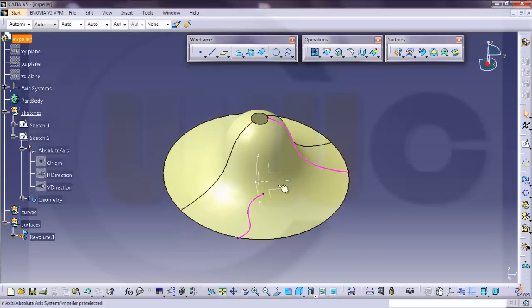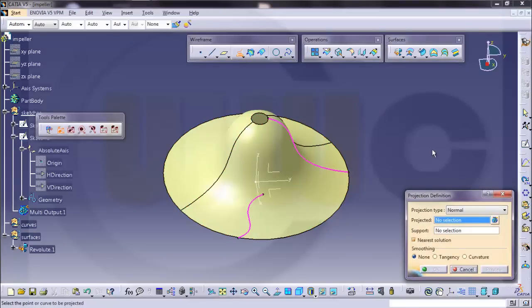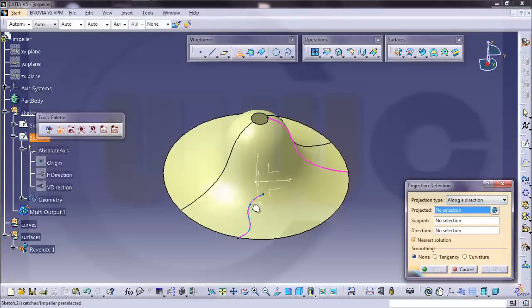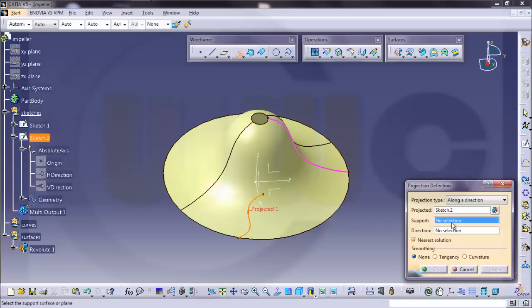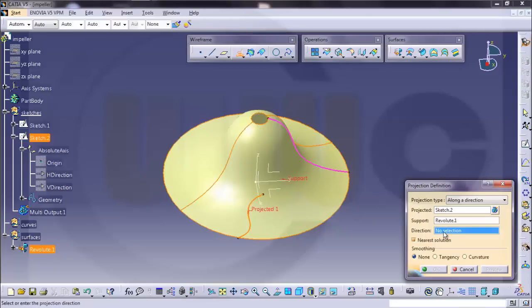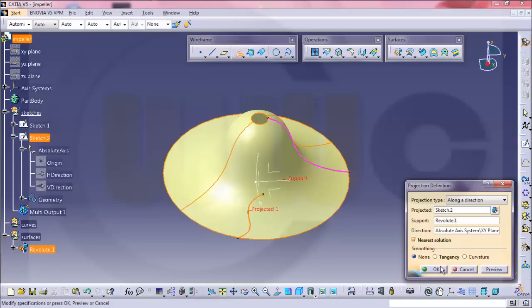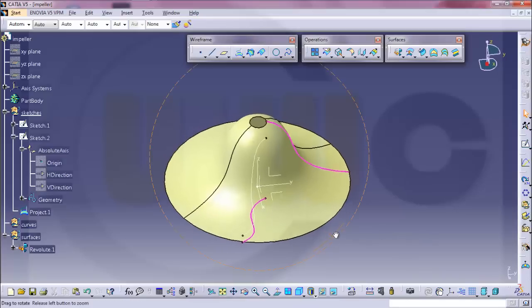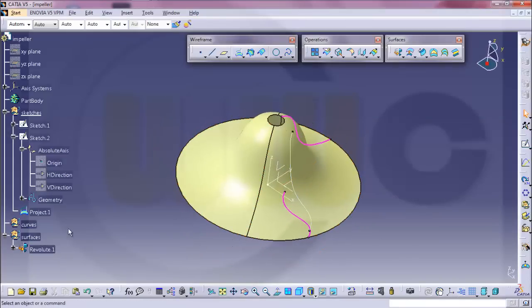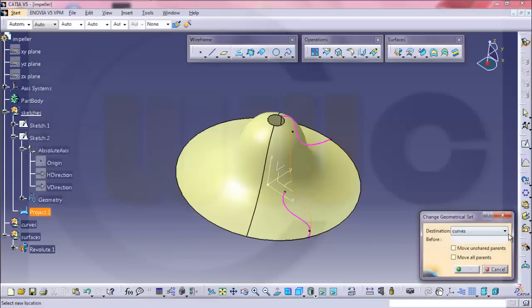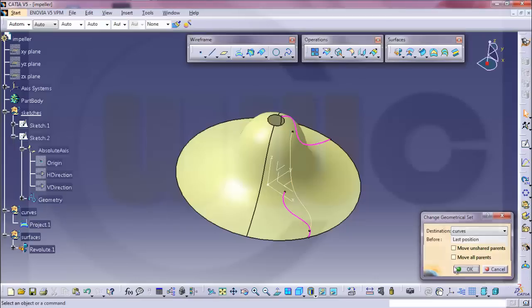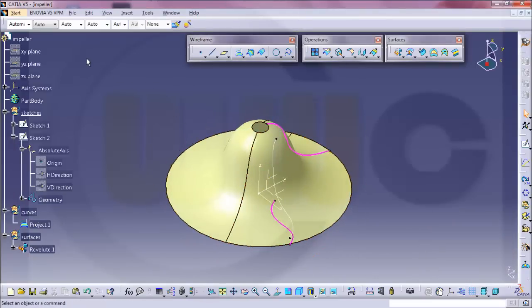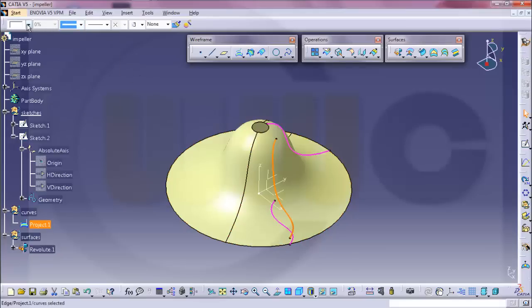Now I want to project this one onto the surface. So I go for project. Projection type should be not normal but along a direction. What should be projected is this sketch. The support is this surface and the direction is normal to that plane. Pick the nearest solution and OK. So I got this curve. This should go into this geometrical set. So change it to curves and OK. Make it a different color and make it thicker and maybe use green.